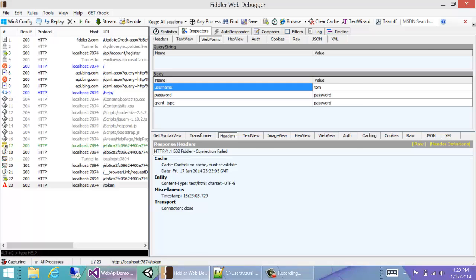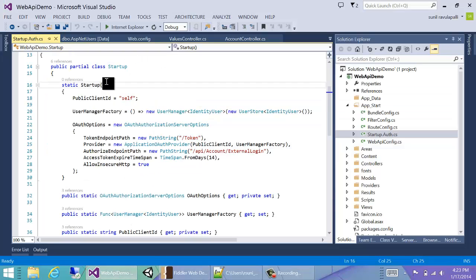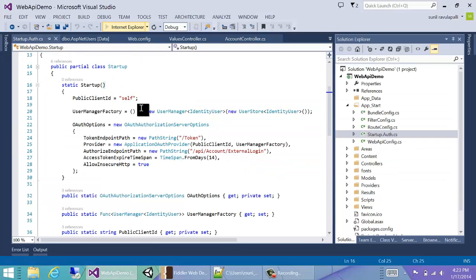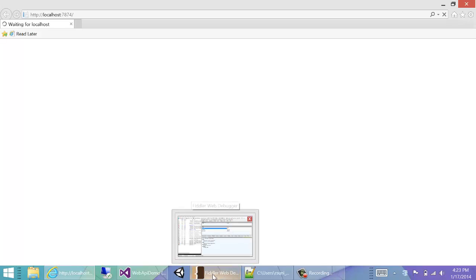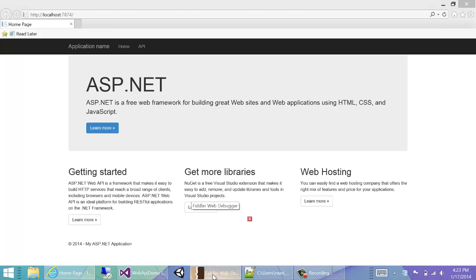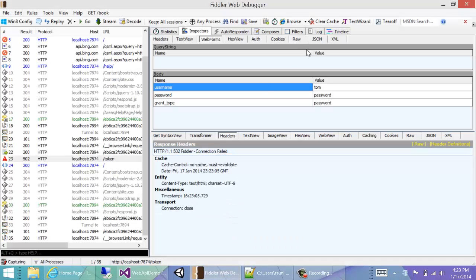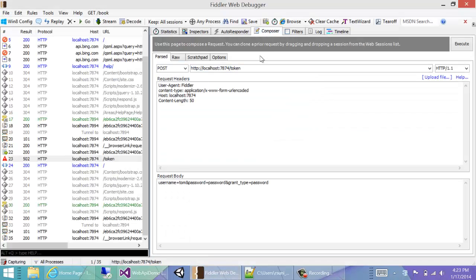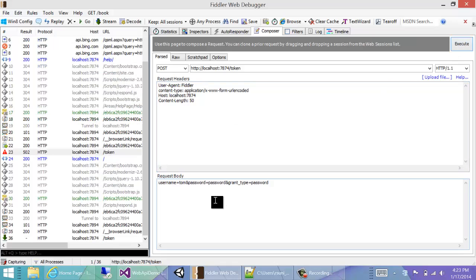Connection failed. That's because we don't have our web server running. So we'll start up the web server and then go back to Fiddler, and then go back to our Composer tab and execute again.